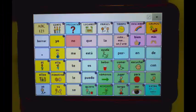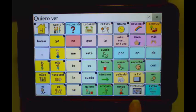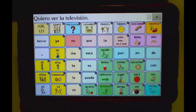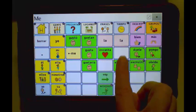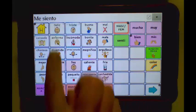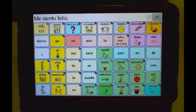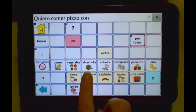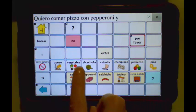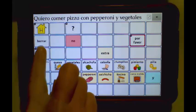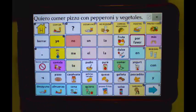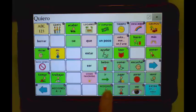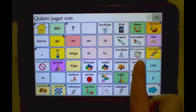Demo phrases shown: I want to watch TV. I feel happy. Observe the direct link to related categories that are included.